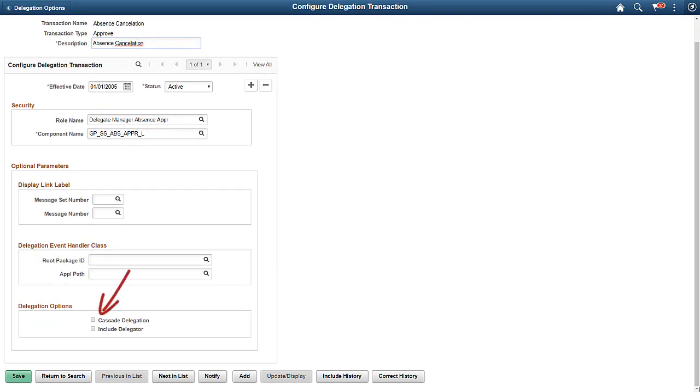On the Configure Delegation Transaction page, select the Cascade Delegation option to enable cascading for that transaction. This allows users to cascade their delegations down two levels.